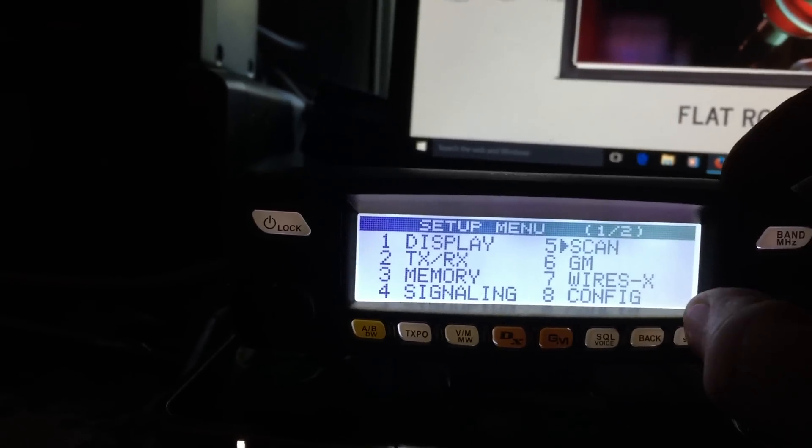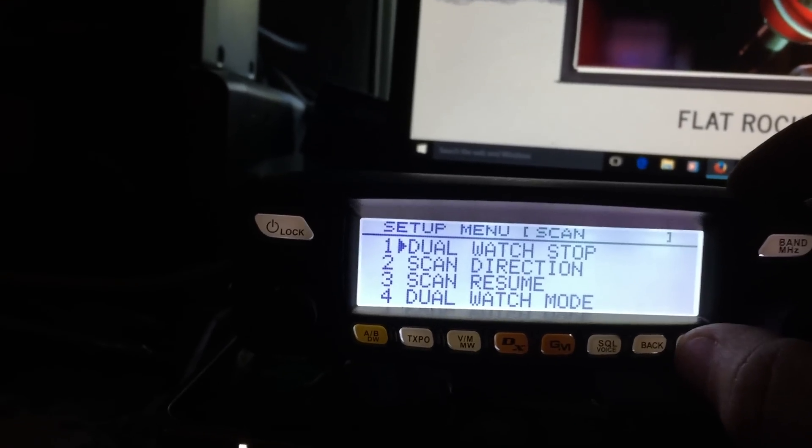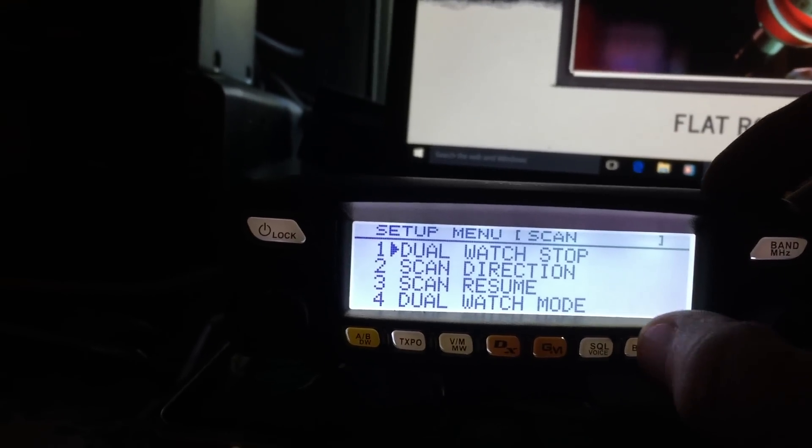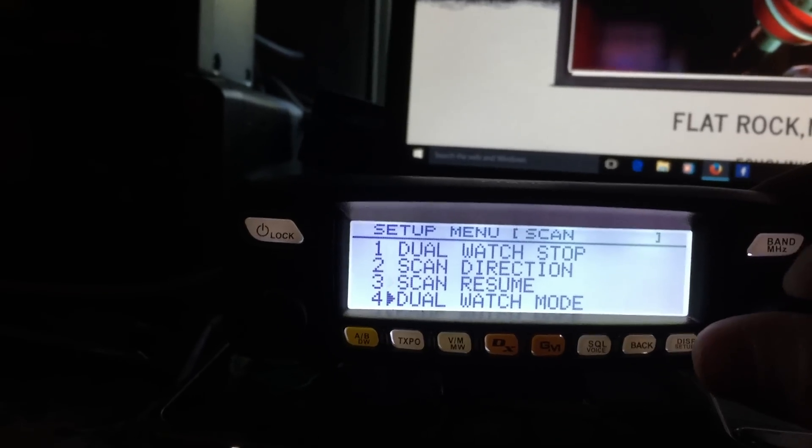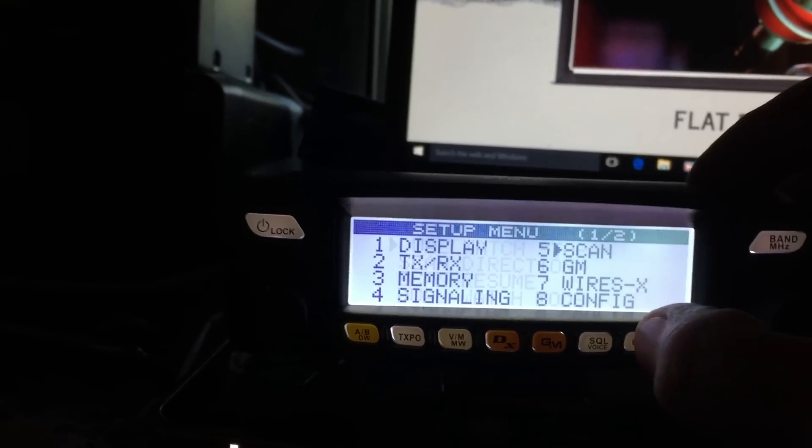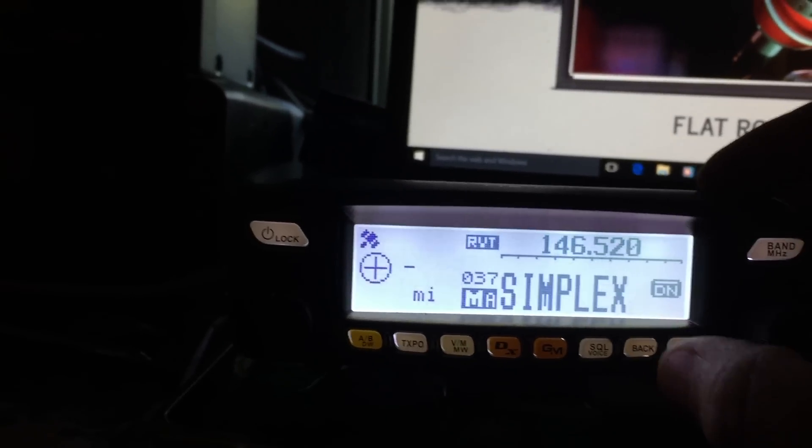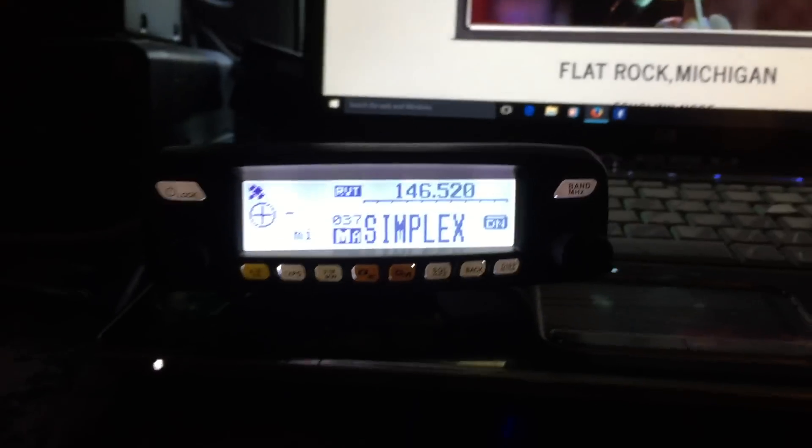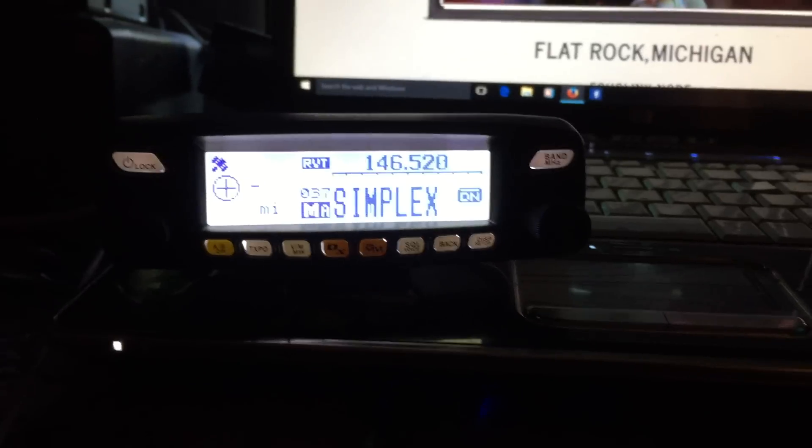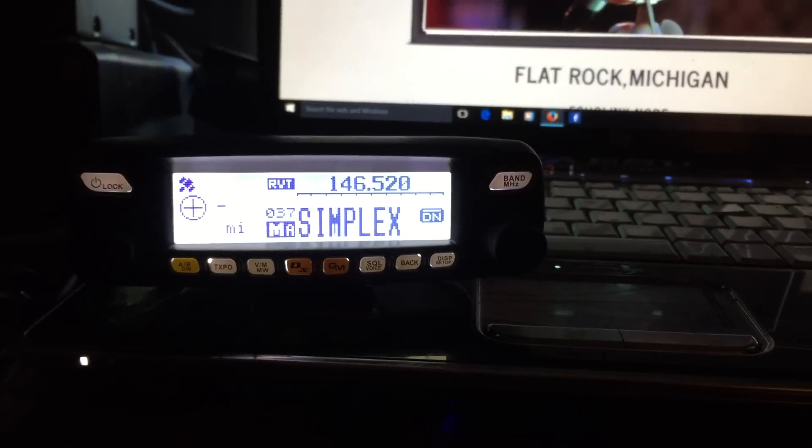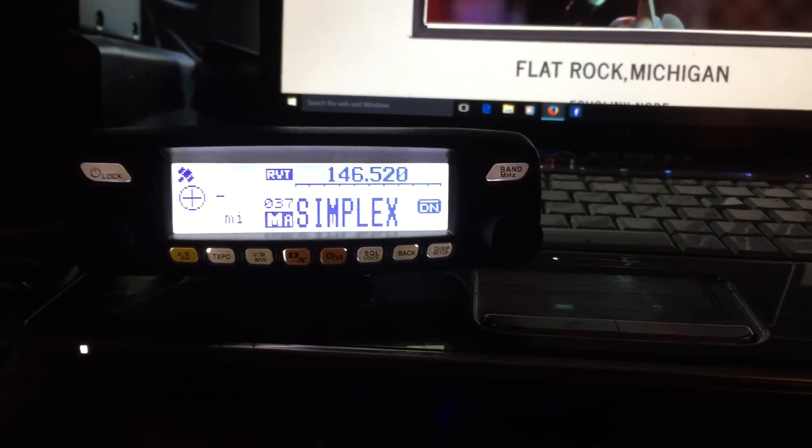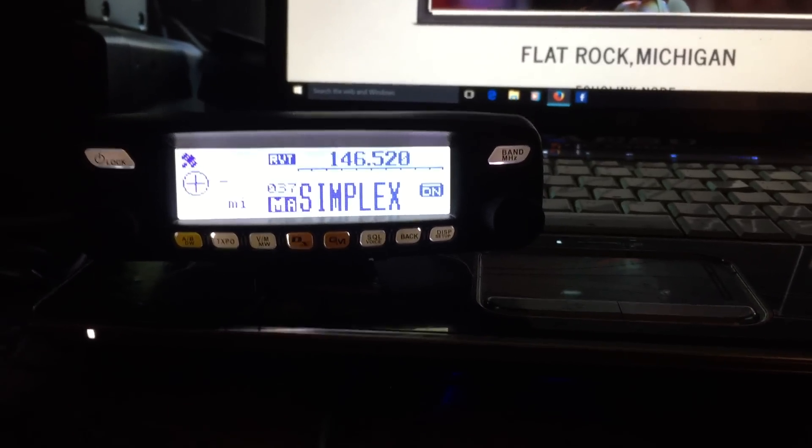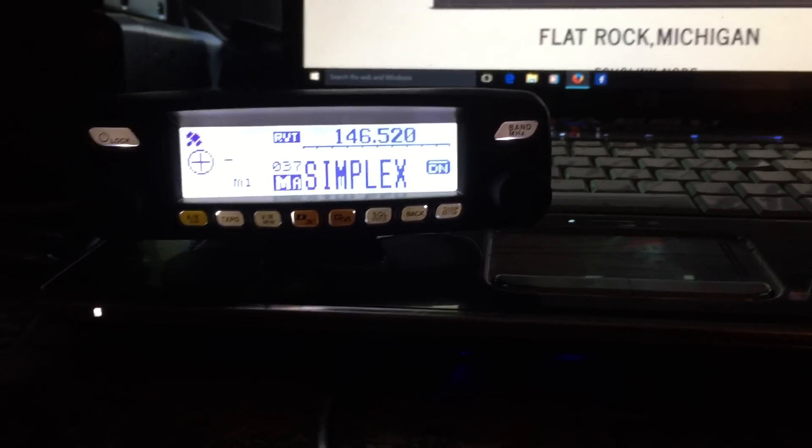Your scan, dual watch stop, basic scan functions. But all in all, it's a pretty cool radio. So I hope you enjoyed the video. If I can answer any questions for you, feel free to comment. If not, don't. Catch you later.